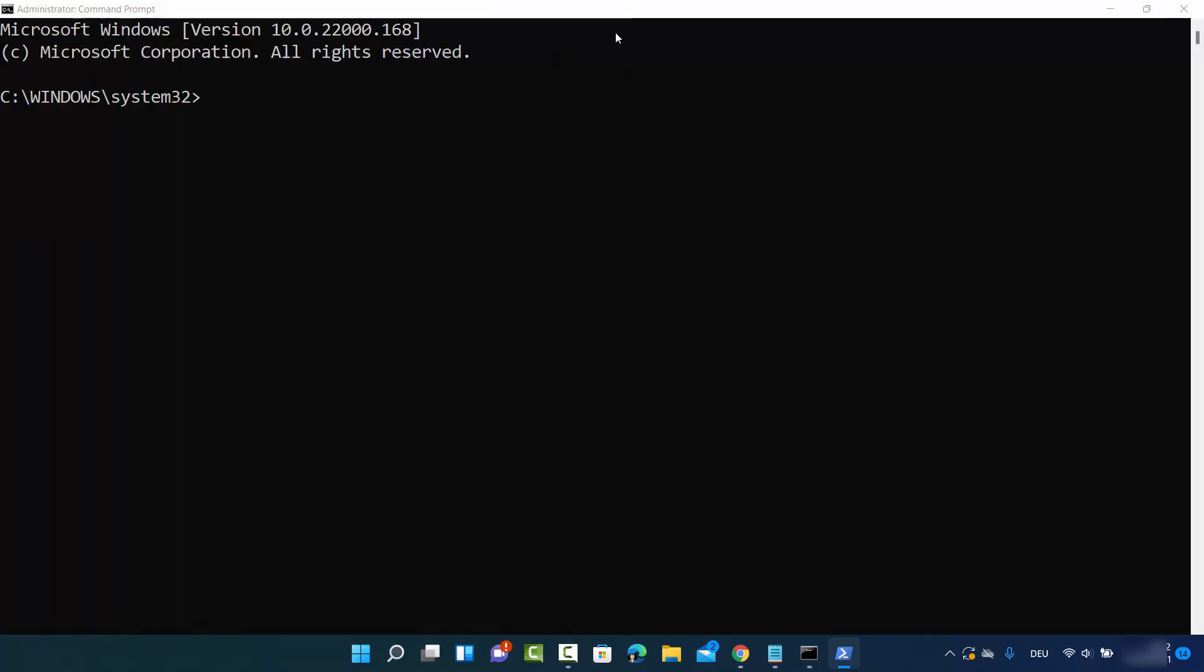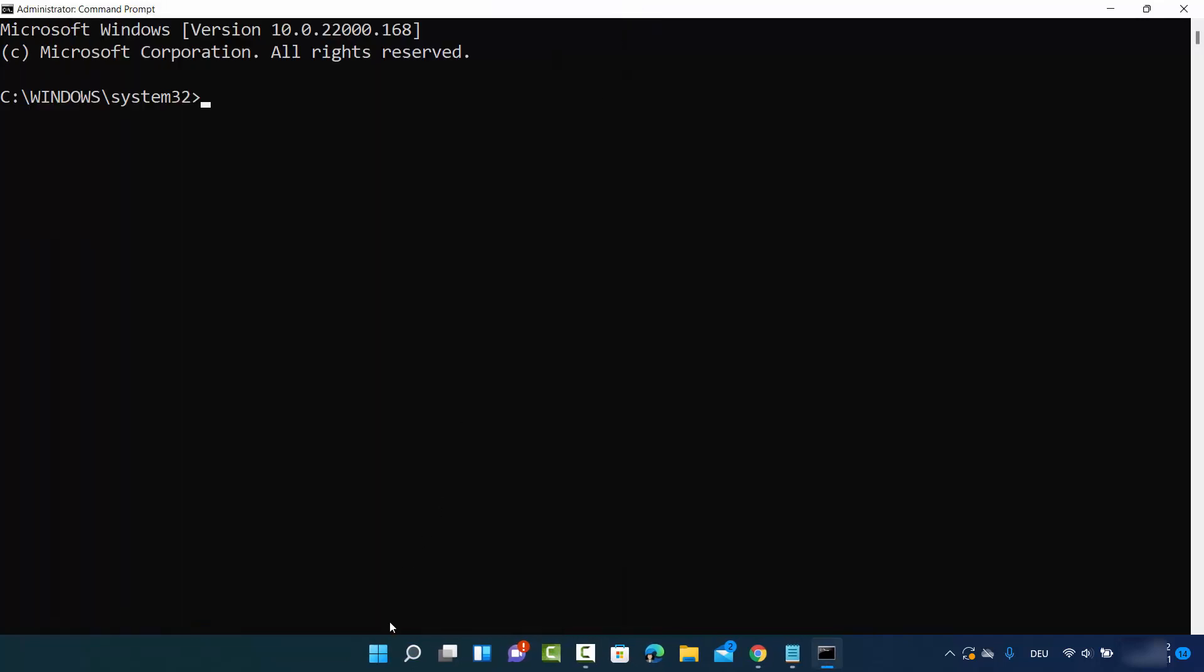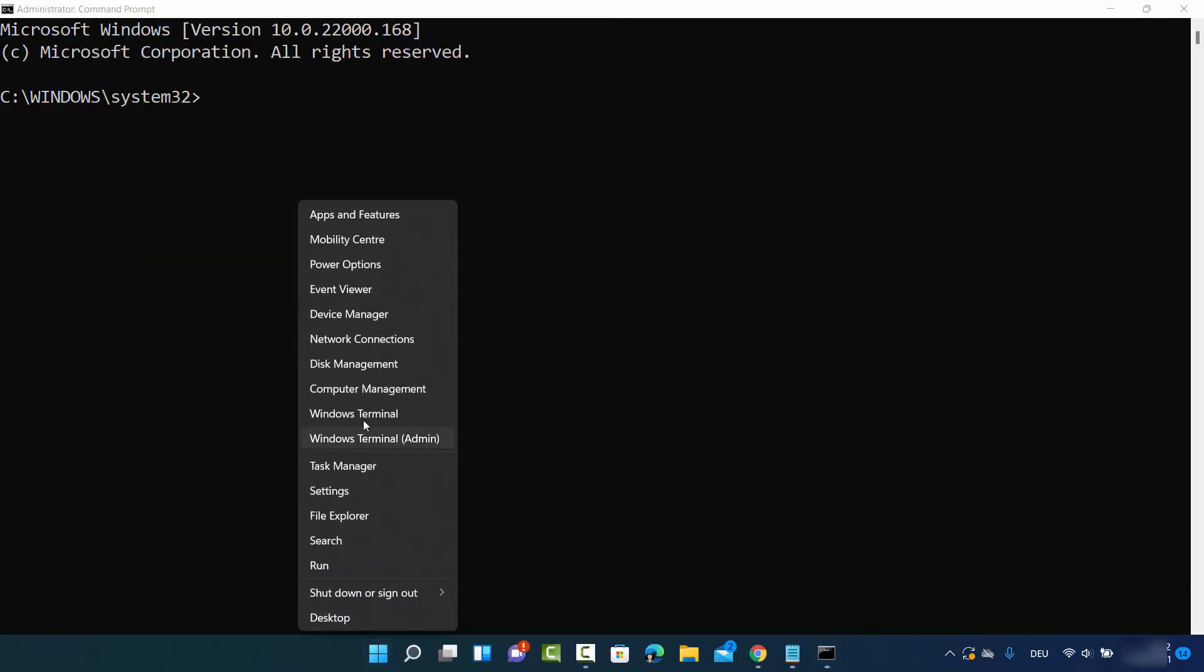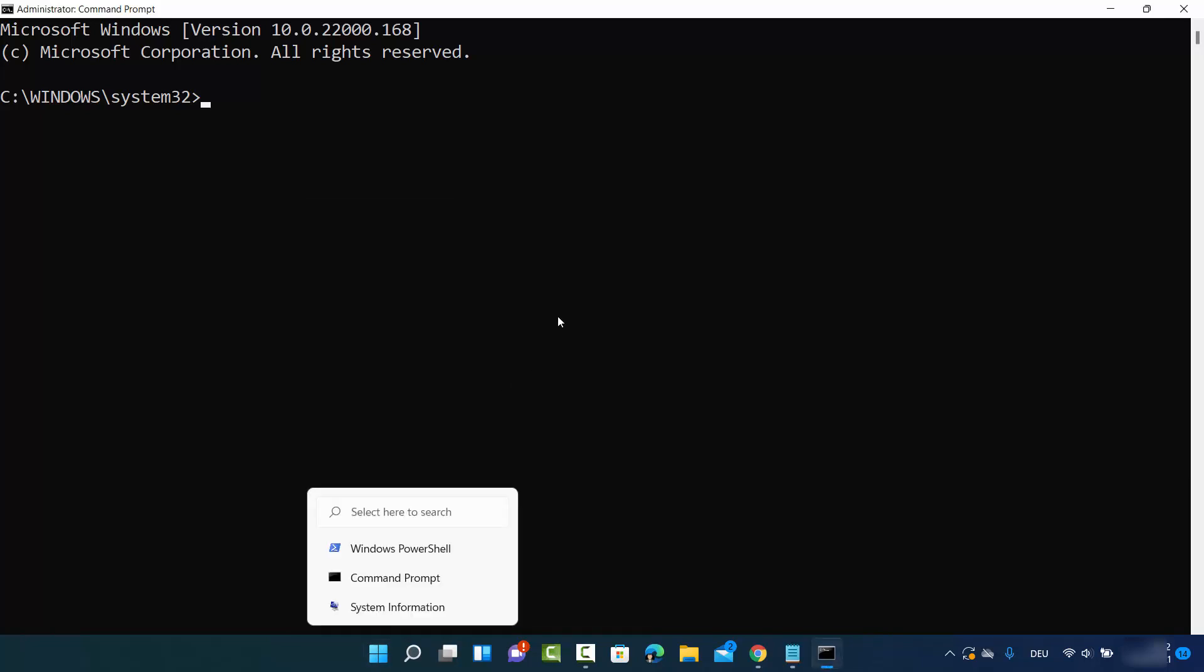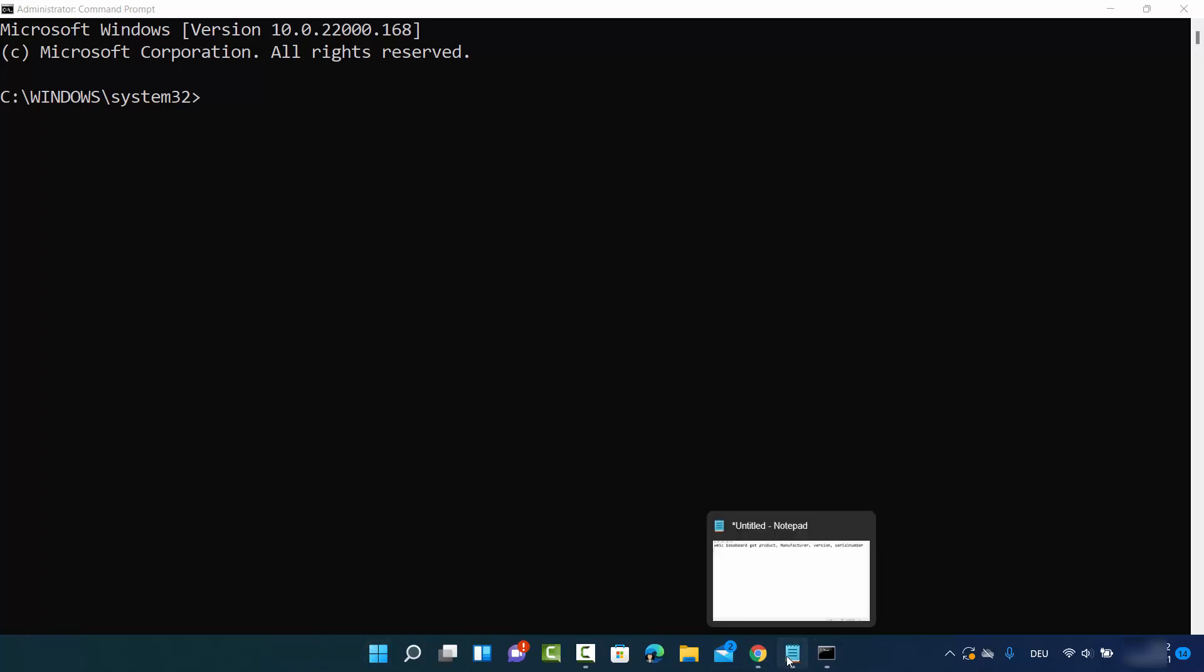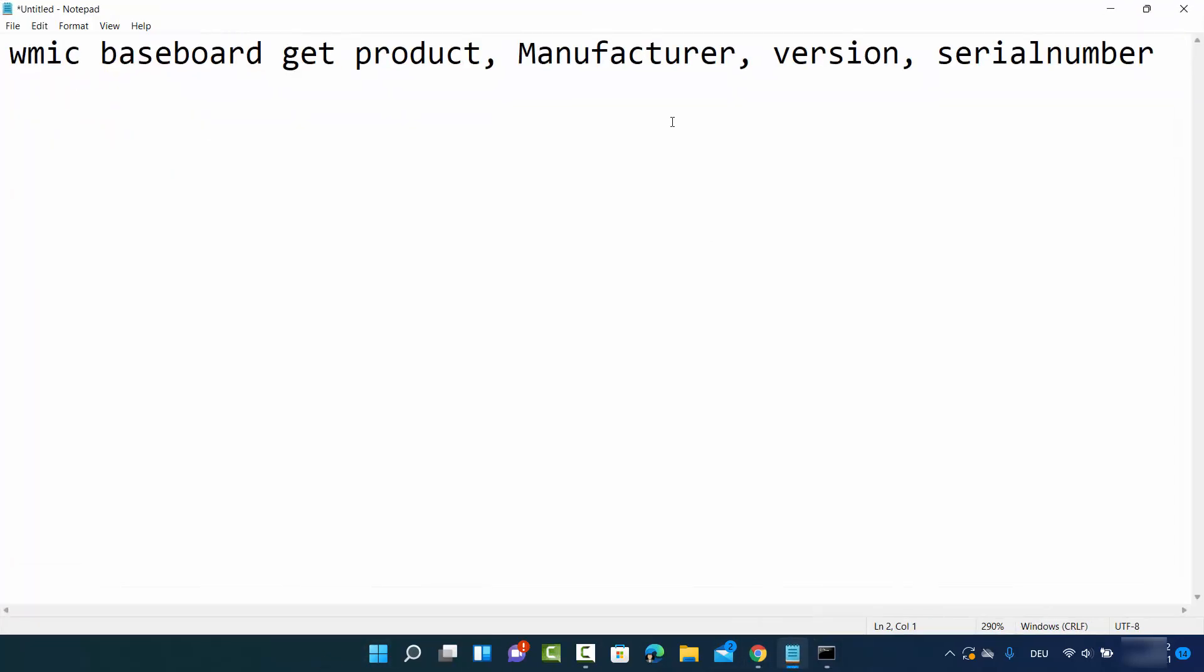You can also right-click on the Windows icon and click Windows terminal, which will open the default Windows terminal on your operating system.